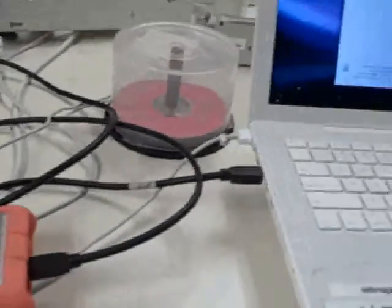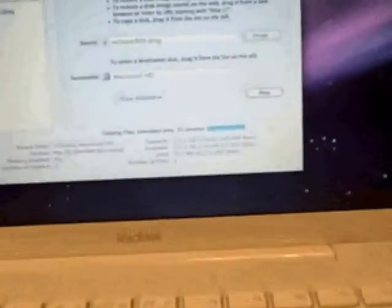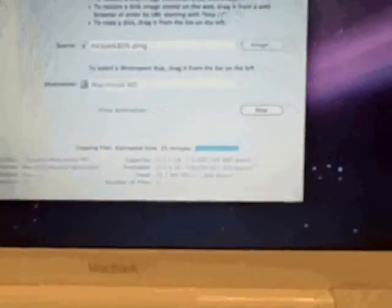The disk image copying continues and right now it shows 35 minutes left to go.